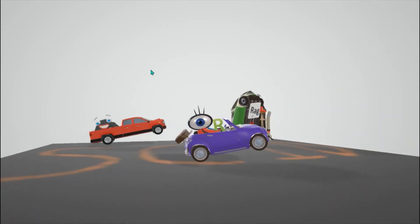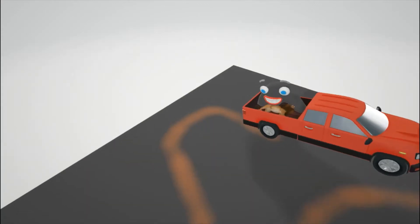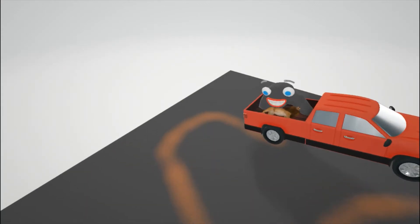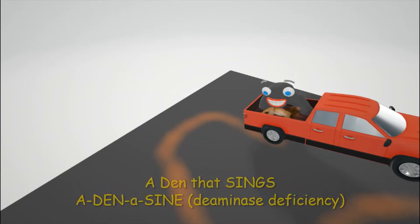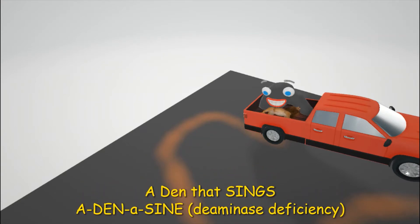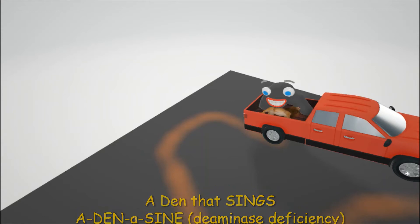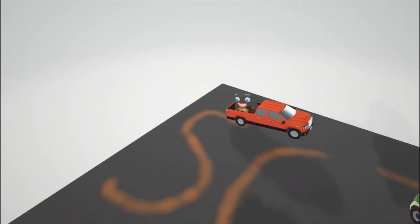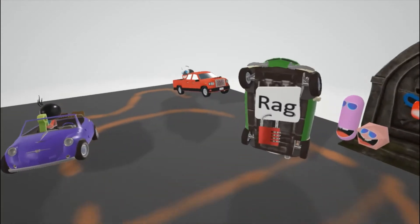So here we see a den, a lion's den, and this den could sink. We saw this in the adenosine deaminase deficiency video. So adenosine deaminase deficiency is one of the causes of SCID. And just a reminder, we saw in that video that it is autosomal recessive, adenosine deaminase deficiency is autosomal recessive.